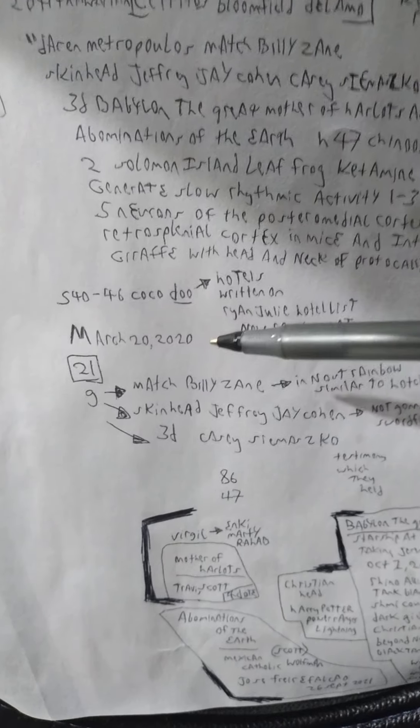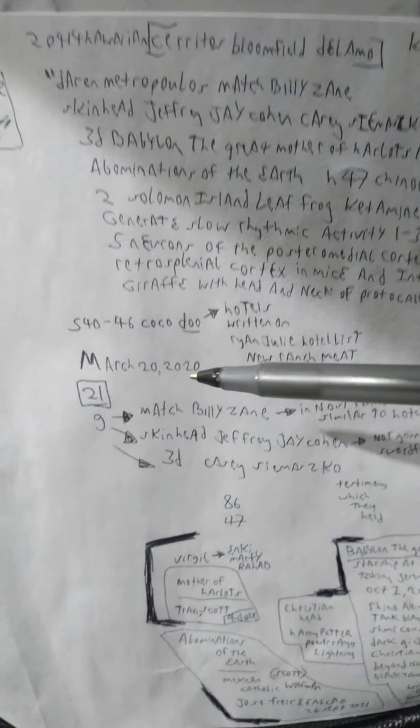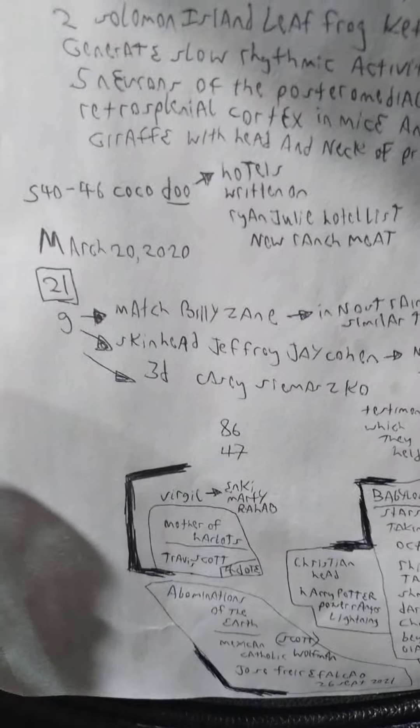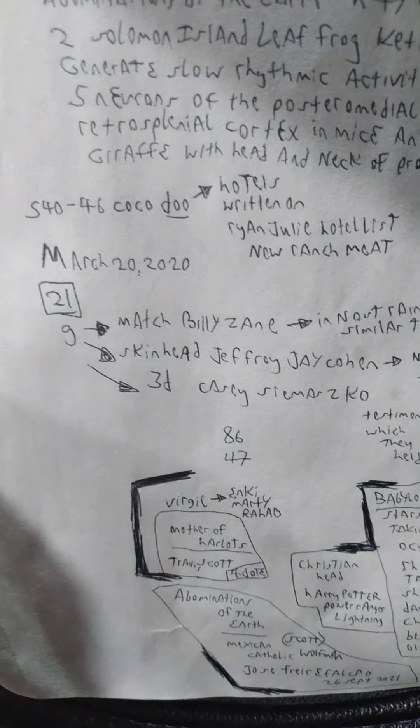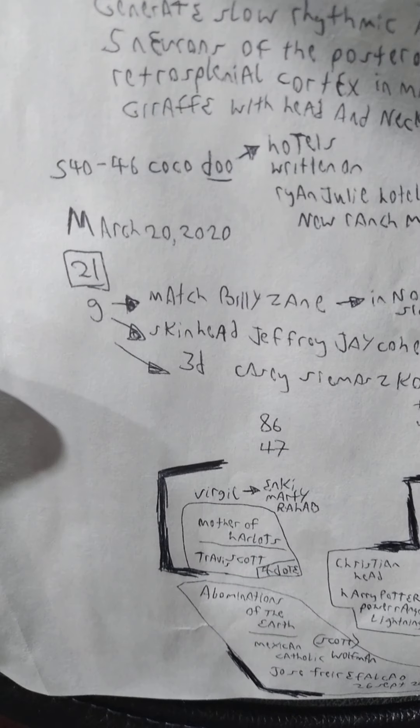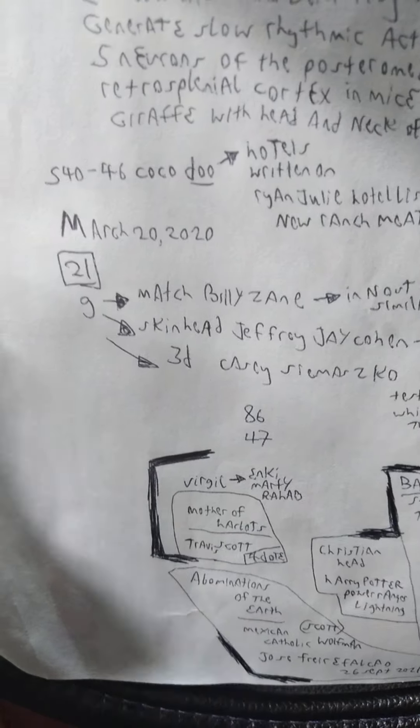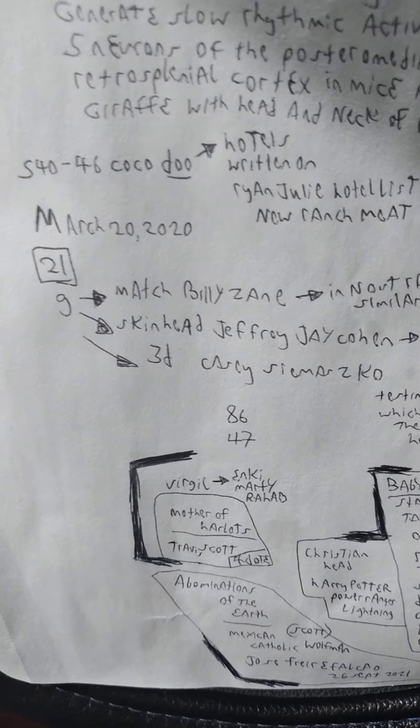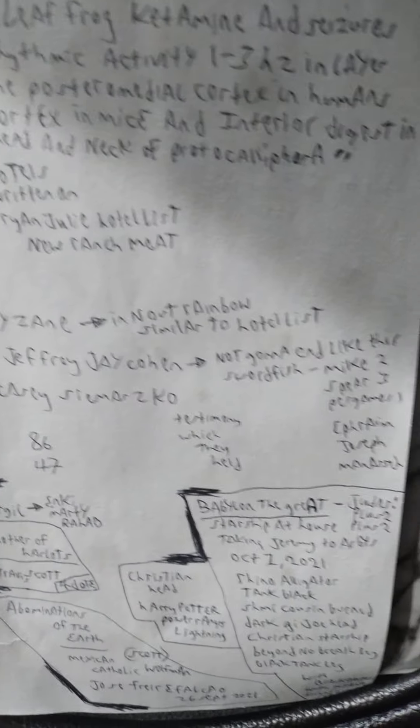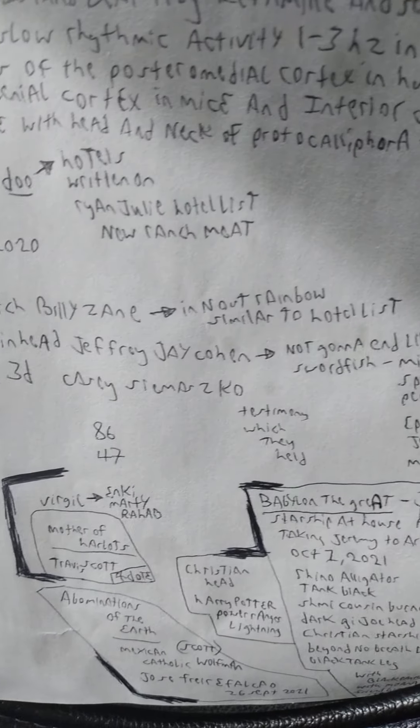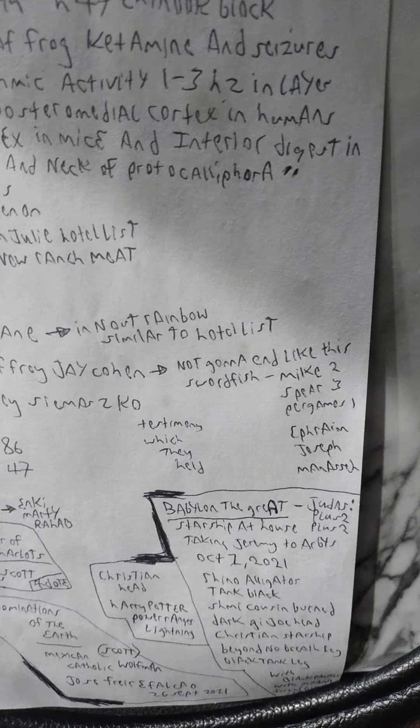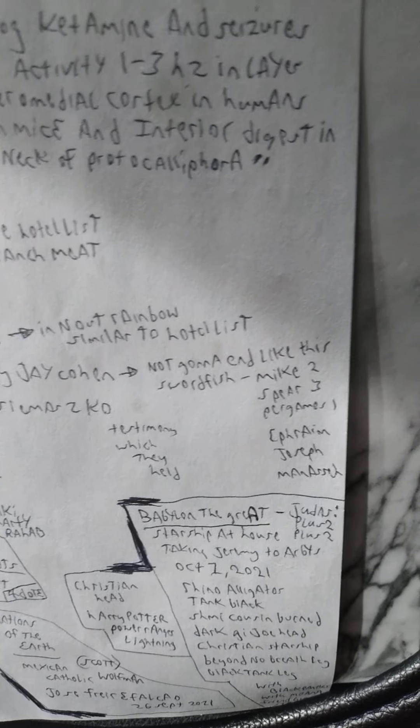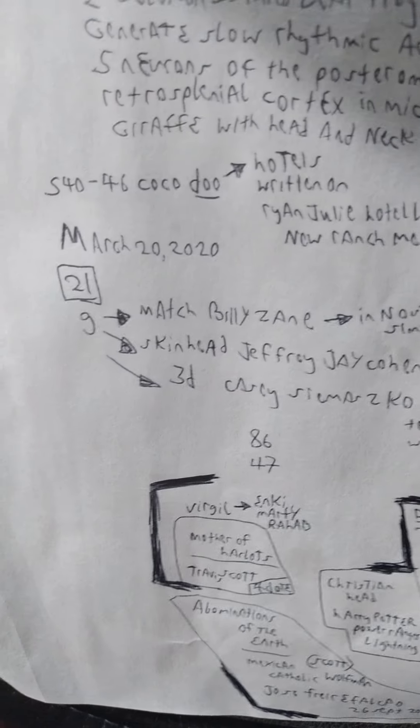March 20, 2020 is kind of like the deaths on that date for something, or for the deal. Those are the symbolism that has to be shown. Then 21 is another marker. And then Match Billy Zane In-N-Out Rainbow similar to Hotel List, Skinhead Jeffrey J. Cohen not going to end like this, Swordfish Mike Spear Perjimus Ephraim Joseph Manasseh.